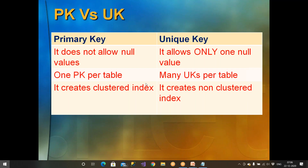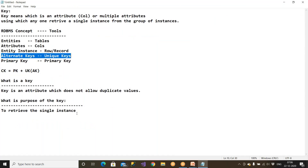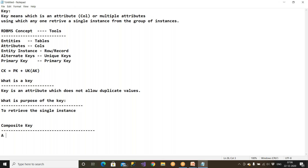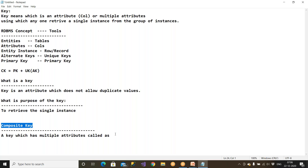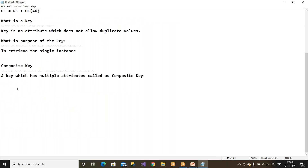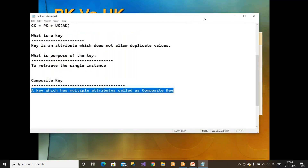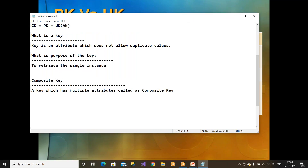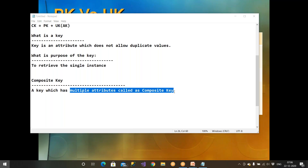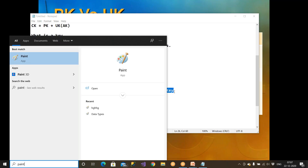What is a composite key? A key which has multiple attributes is called a composite key. Let me give you a beautiful example to understand this.